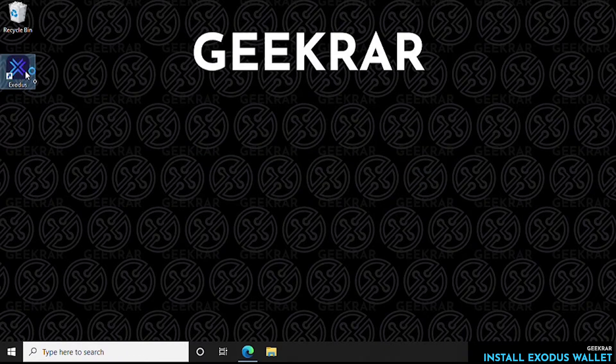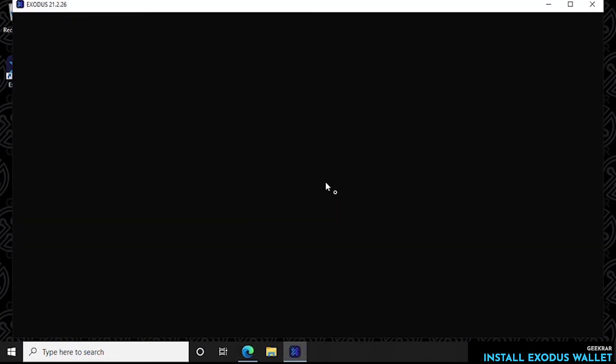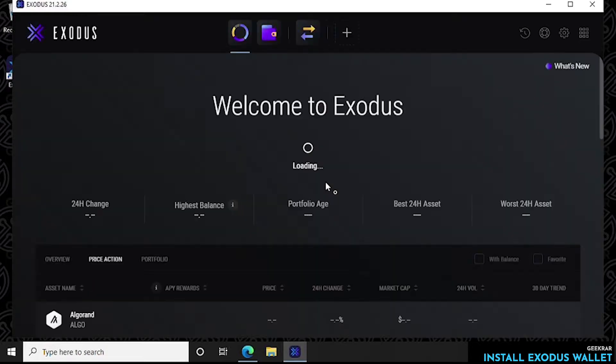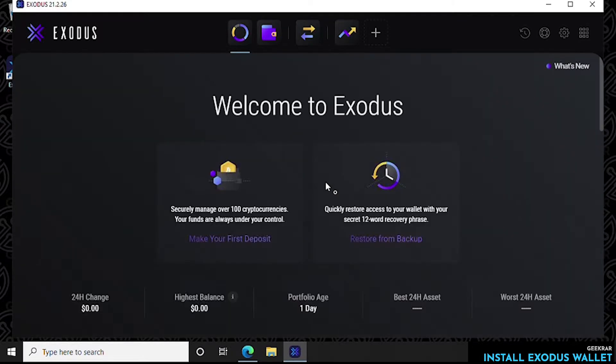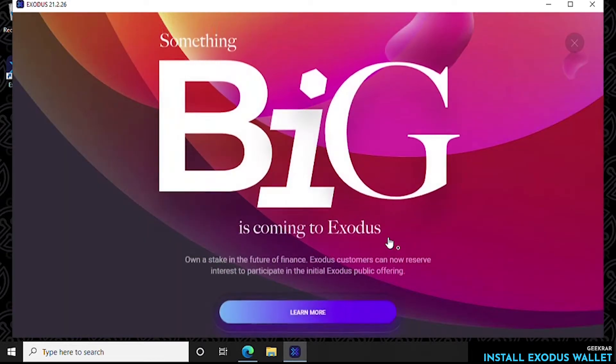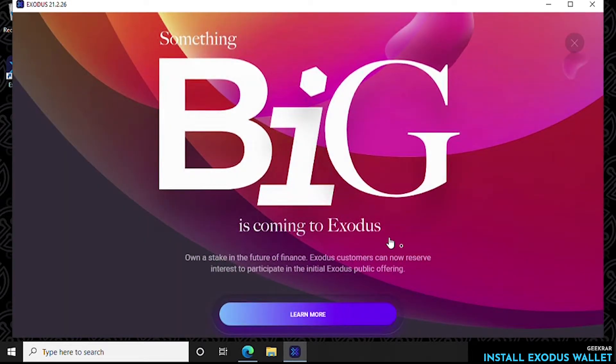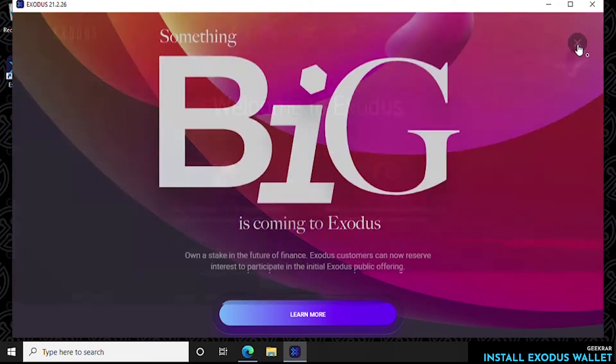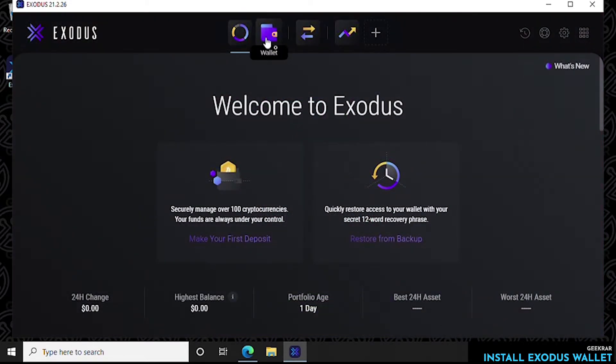Then we're going to double click on the icon and we're going to load up the wallet. So here we go, we're in the wallet now and we might get some prompts here. Okay, so here's a prompt. We'll just close this out. You get some promotions here and there, it's not a very big deal.